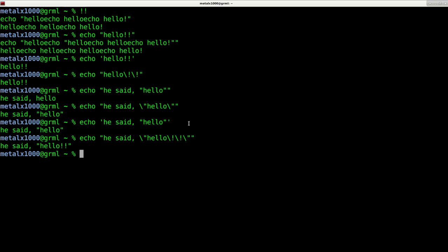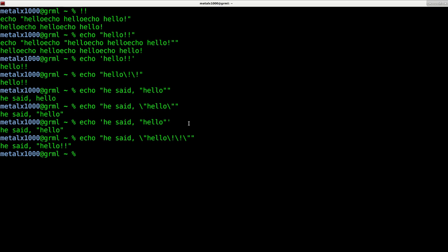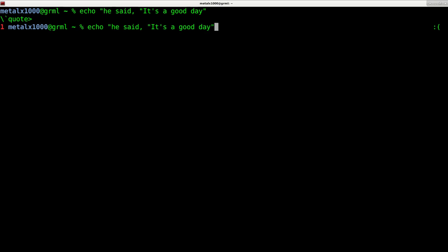But another example would be, let's say, I want to say echo, he said, comma, it's a good day. And oh, and then I forgot to close my outside quotes or something. See, it gets confusing. So you need to pay attention to what you're doing.